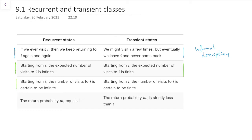Here's the third row. Starting from i, the number of visits to i is certain to be infinite. So up here we had the expected number is infinite, but in fact it's certain to be infinite. And again, for transient, the expected number is finite, but actually the number of visits is certain to be finite. So there's a real dichotomy here — recurrent states and transient states are totally different.